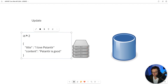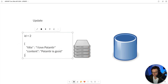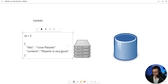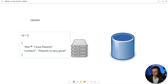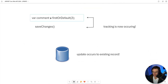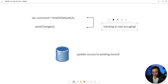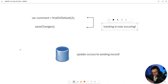Let's say our comment has an ID of two. We're going to send up the JSON — let's say we want to edit: 'Palantir is very good.' We will send up the new JSON along with the ID. We're still going to have to check to make sure that the comment exists, pass it the ID, run save changes, tracking will be locked in, and the updates will occur for the existing record. Let's hop into VS Code and get coding on this.